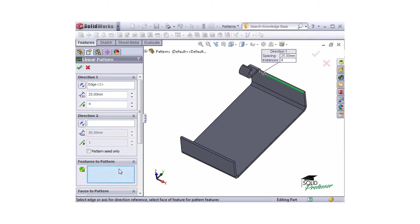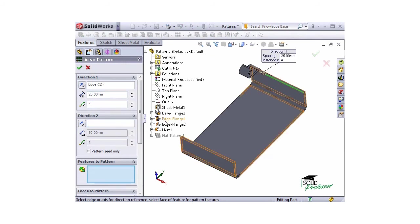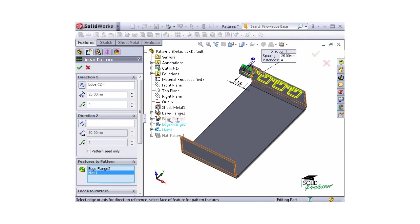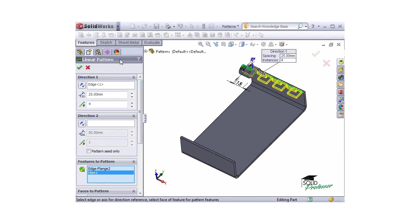I'll select both edge flange and the hem for the features to pattern. I'll select OK and the features are patterned.